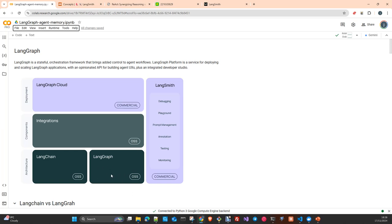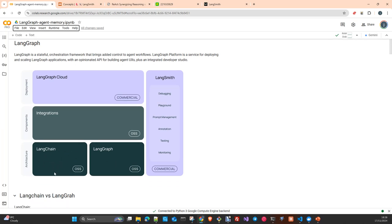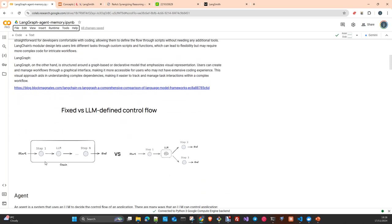In this case, we are going to create what we know as agents. The fundamental difference between both approaches is that LangChain uses a static or fixed flow. The flow of your LLM application is static and defined in code, and in the case of LangGraph, it's the LLM who controls the flow of your application.